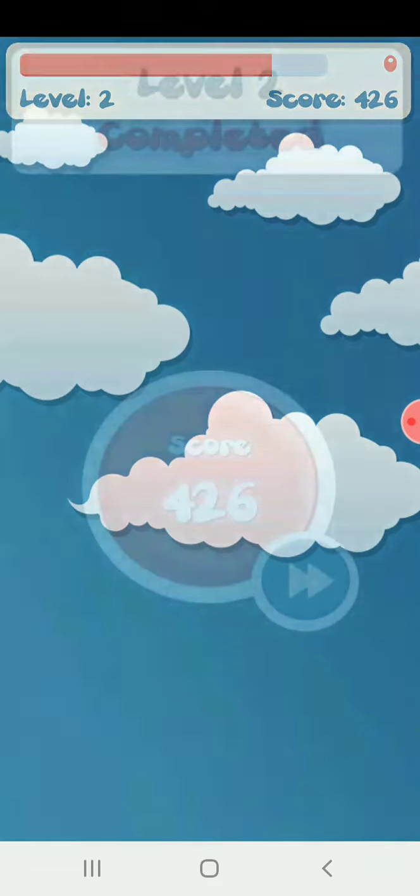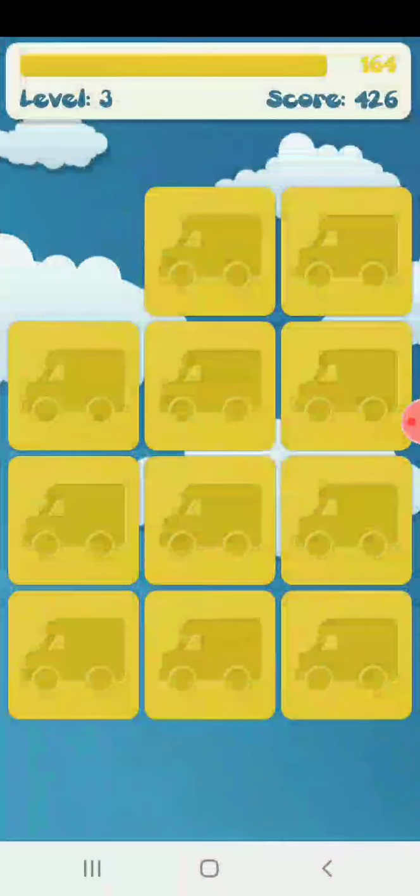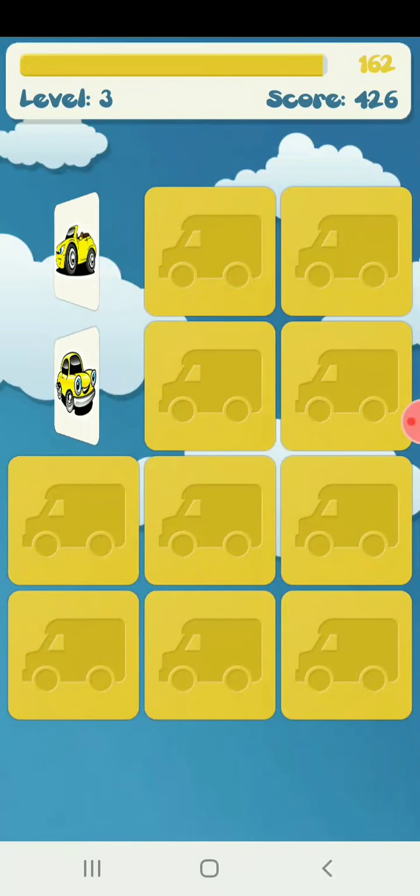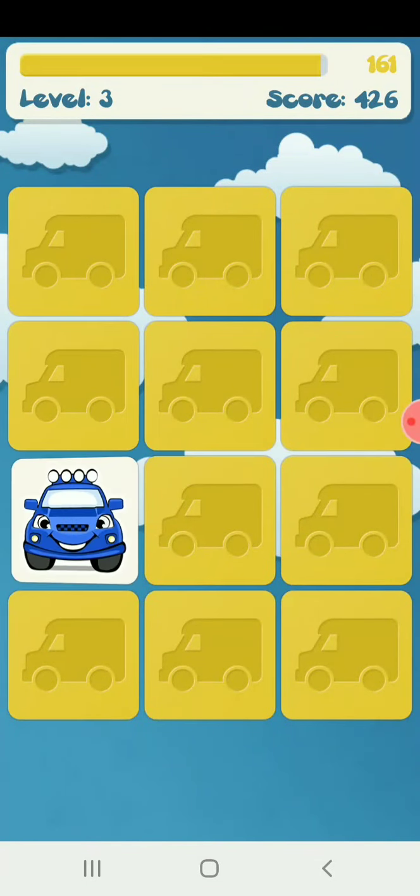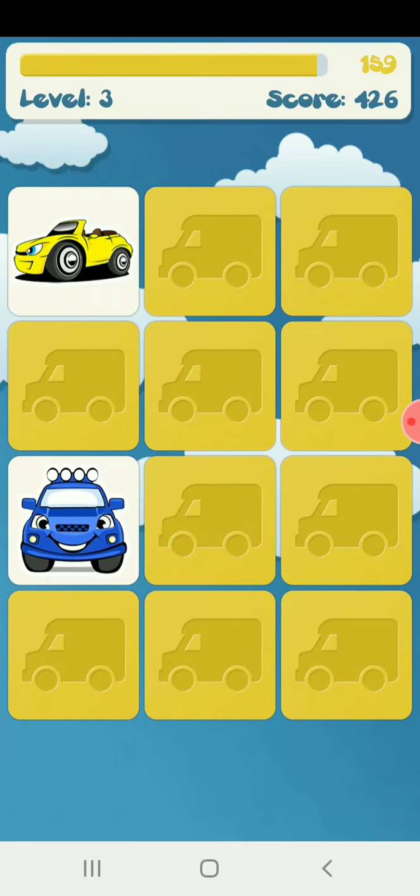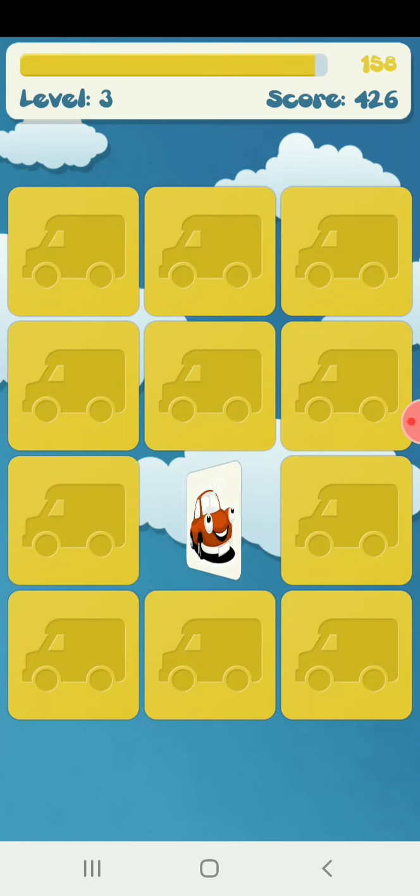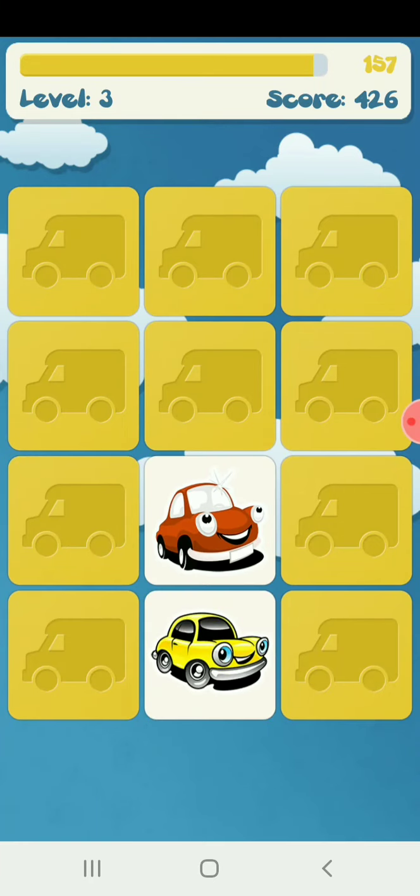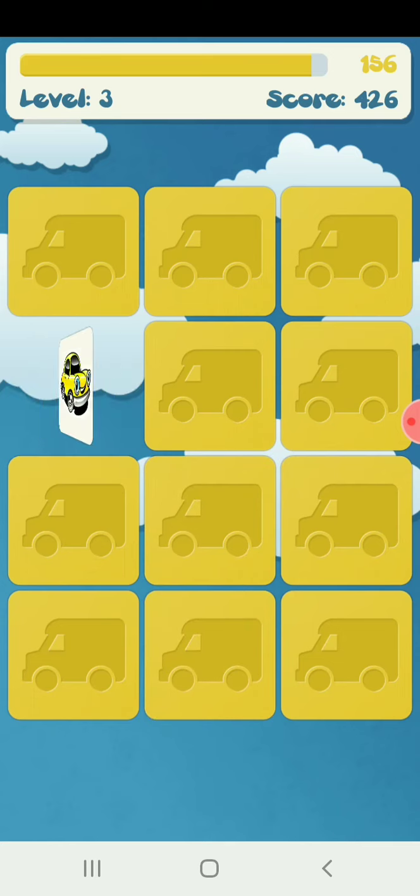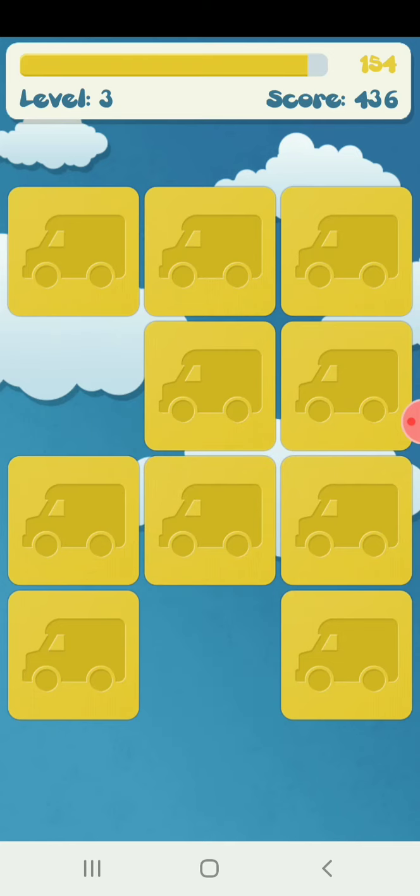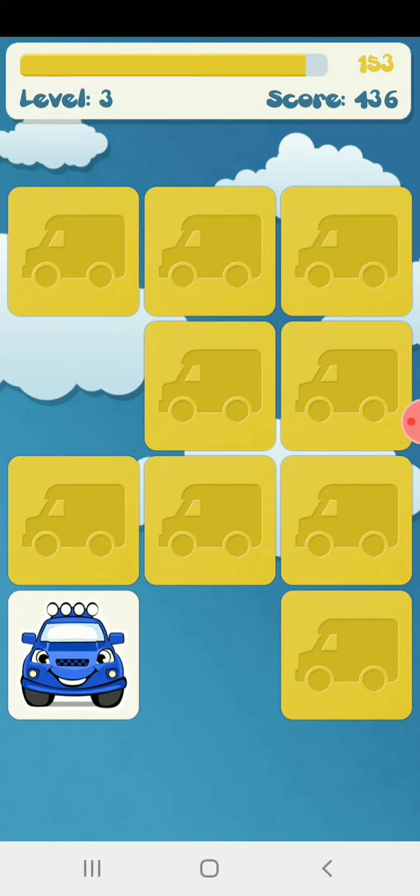It's completed! Next level, Level 3. A fast car with yellow roof and a slow car. A slow car of yellow, like a taxi.